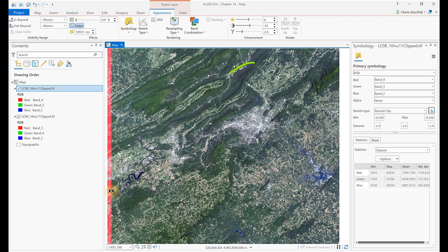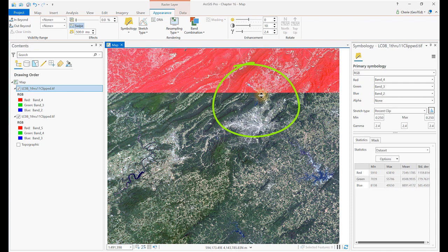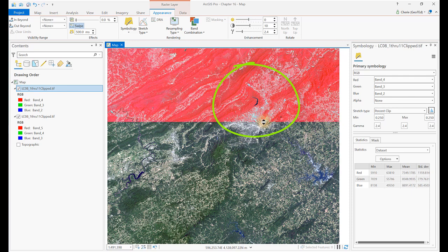But in color infrared, the entire course of the river is quite obvious. This water body in the north is Carvin's Cove, a reservoir for the city of Roanoke. Carvin's Cove is barely visible on the natural color image, but is very prominent on the color infrared image.